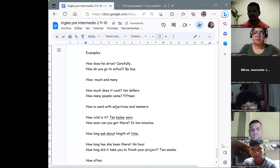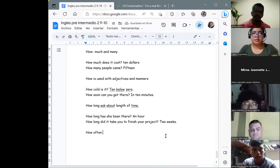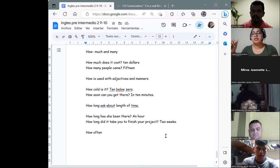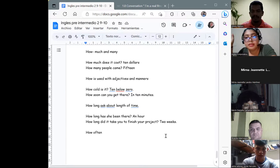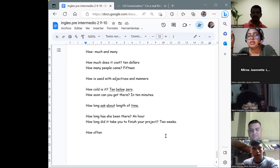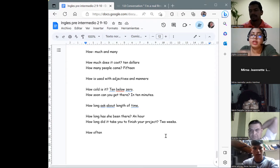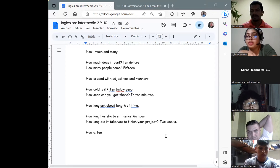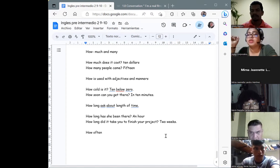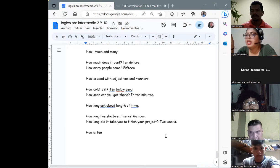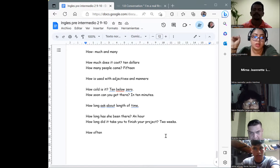A student asks about the attendance list. The teacher clarifies: there is no attendance list — the course is based on participation. If you participate in the activities — and we are going to have activities in the future — your participation will be noted. It's also very important that you work on the platform, and it's important to have your camera on almost all the time. Don't worry about the attendance list.